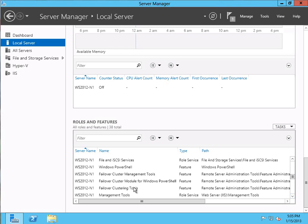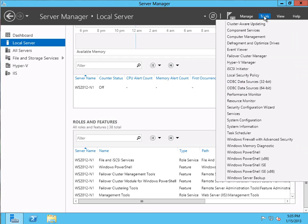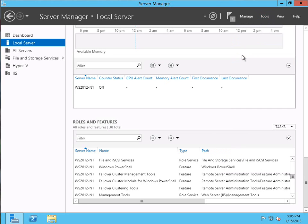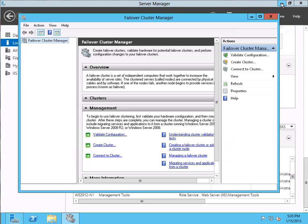Now if we want to go ahead and configure the cluster, we would go up to the Tools menu here in Server Manager. We can hit the dropdown and go ahead and start the Failover Clustering Manager — and that's how we would begin configuring our cluster when we're ready to start the cluster configuration process. And here you can see the Failover Clustering Manager. In part two of this, we'll go ahead and configure our cluster.